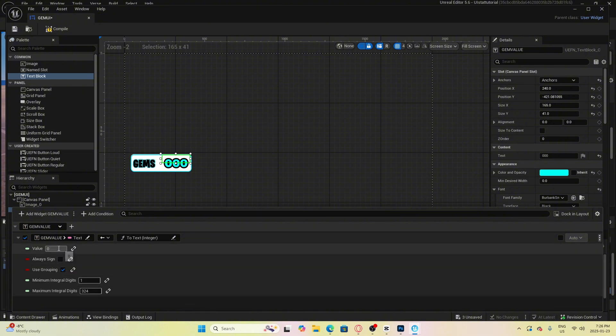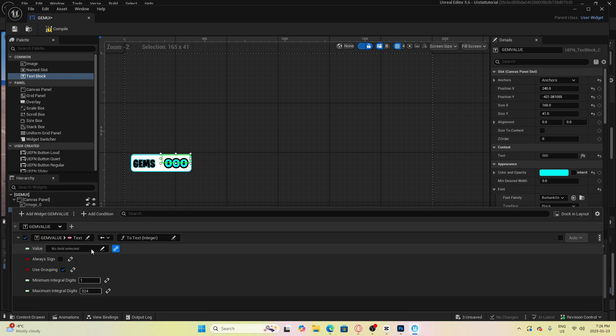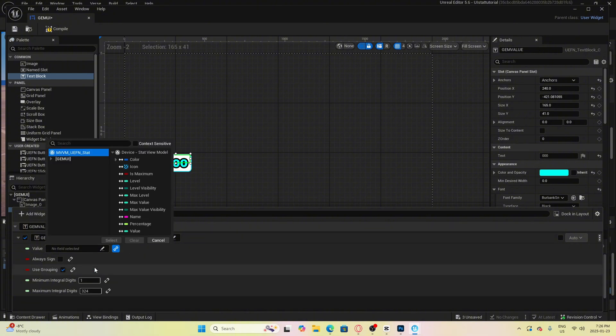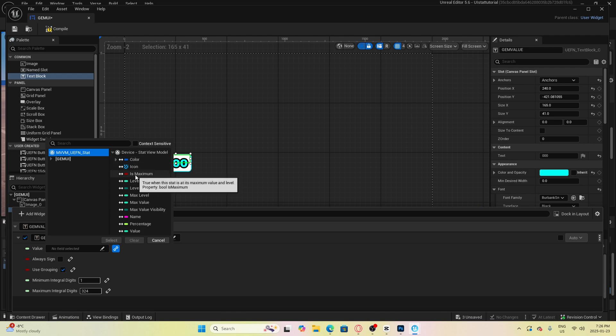Now where it says value we are going to click this little chain link icon here then click the field from here we want to select mvvm uefn stat then we want to select value.